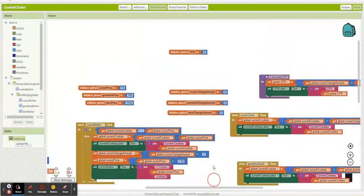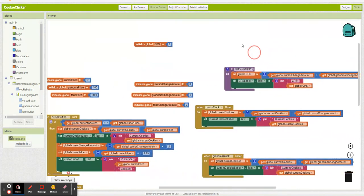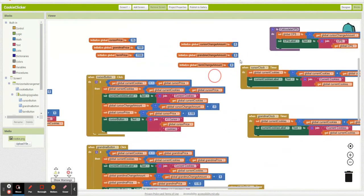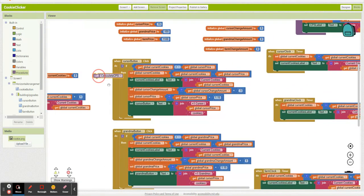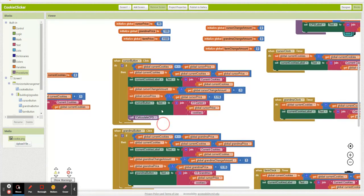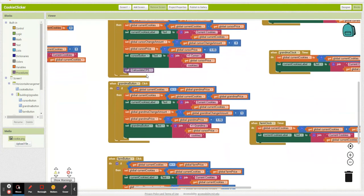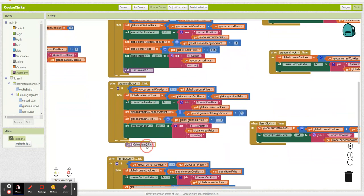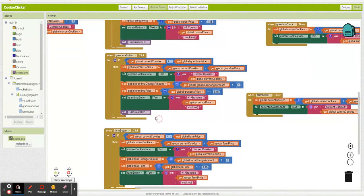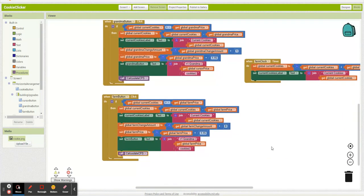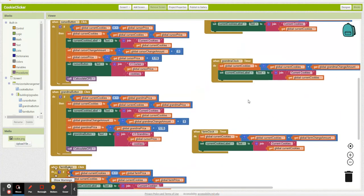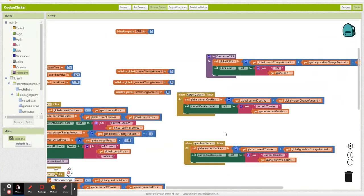Oh, and then we got to make sure we're calling this. My fault. We need to calculate this every single time we buy a new building. So every time we buy a new building our cookies per second goes up. So we got to recalculate it. I almost forgot to set that up.